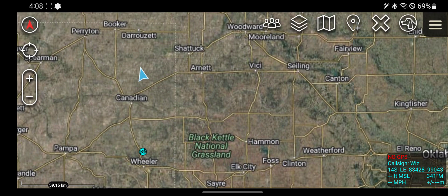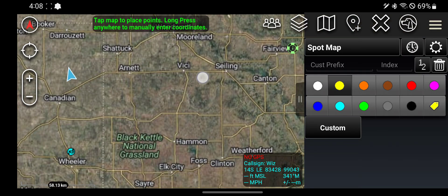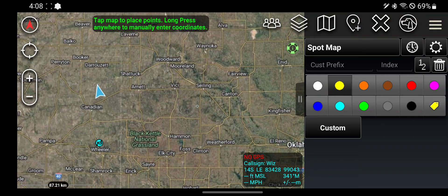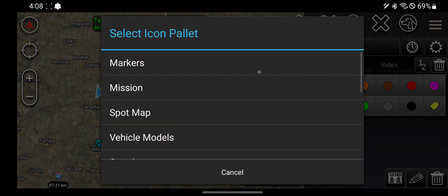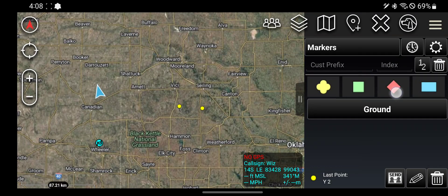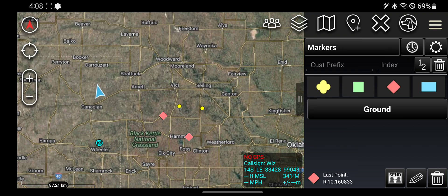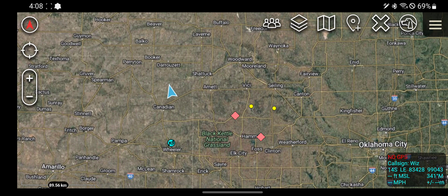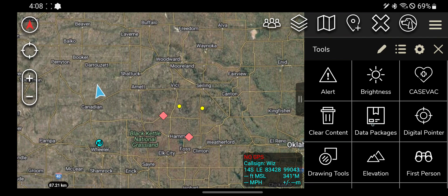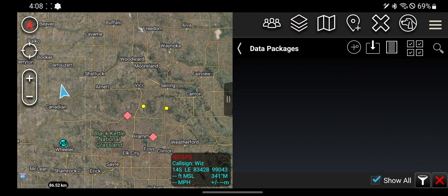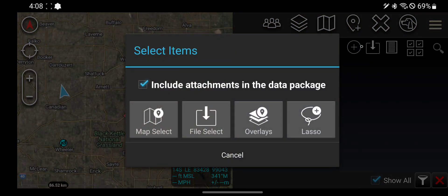say we have all these dot icons and this guy and that guy — I can either send each of these icons separately, or I can put them in a data package and just send that data package. So I'll show you how to do that. We're going to go to data packages, make a new data package.